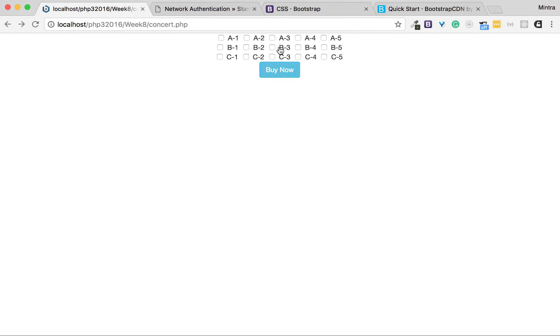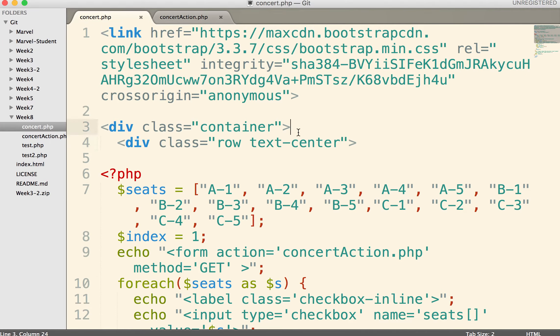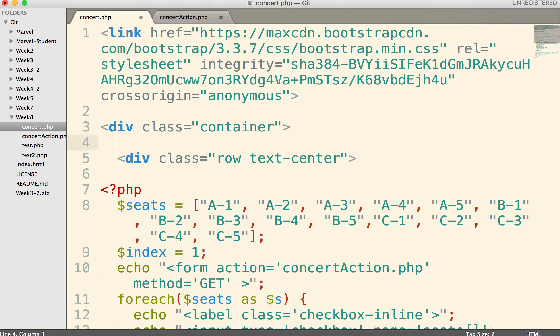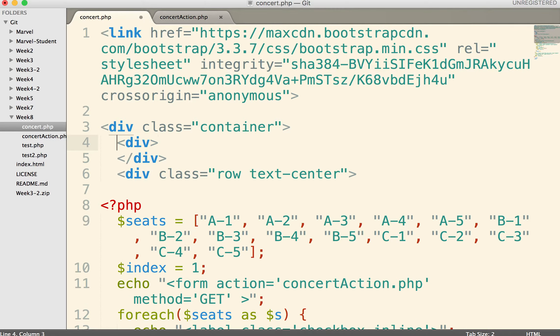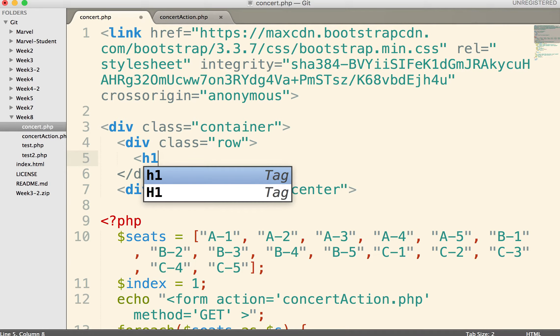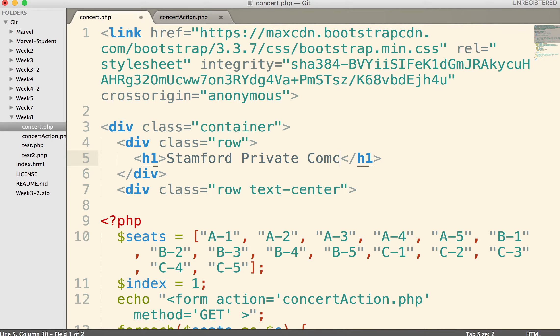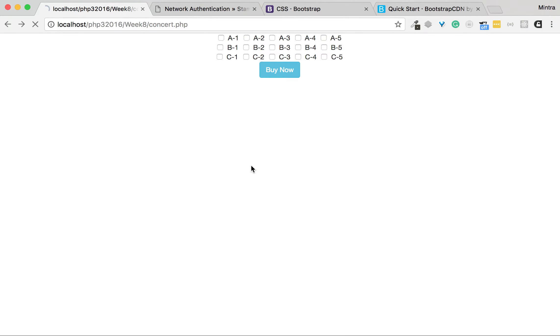Okay, let's add a header. I'll add the header using another row with h1. Stamford Private Concert.